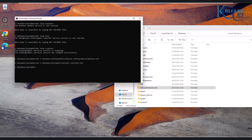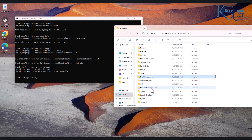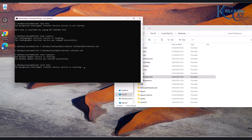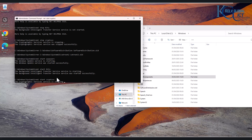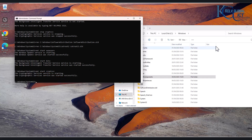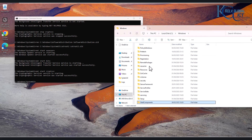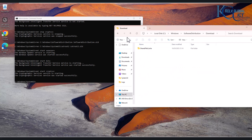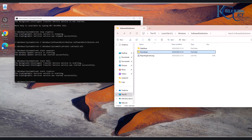Now start the Windows Update service again. By starting the service, a new Software Distribution folder will be created automatically. You can see it says 'The Windows Update service was started successfully.' Then start the Background Intelligent Transfer Service and the Cryptographic service as well. After refreshing File Explorer, you can see a new Software Distribution folder has been created, and it will start downloading the required updates.